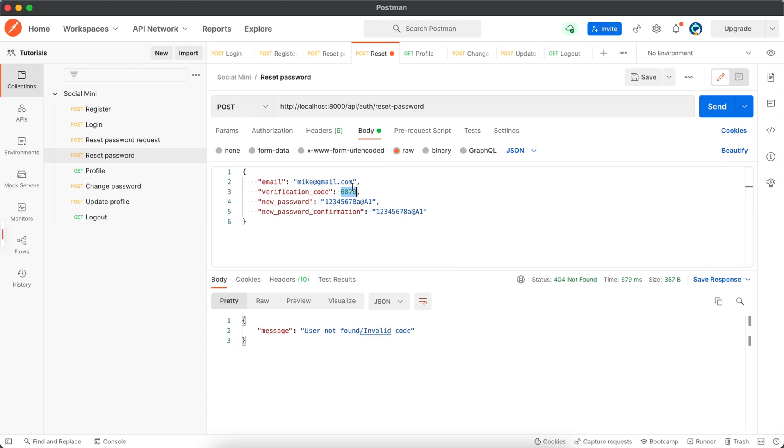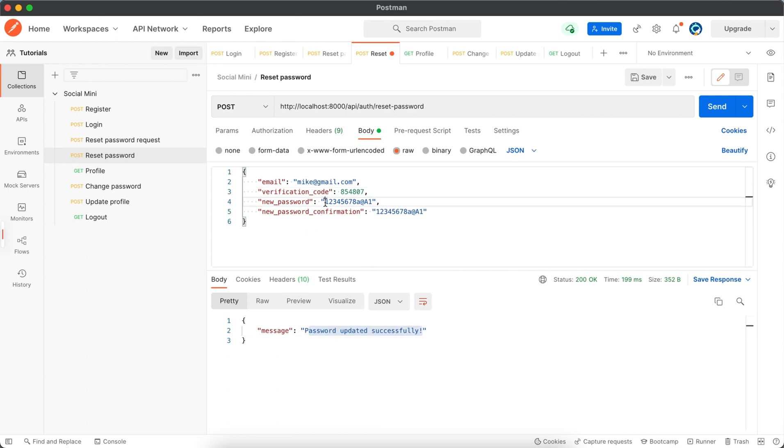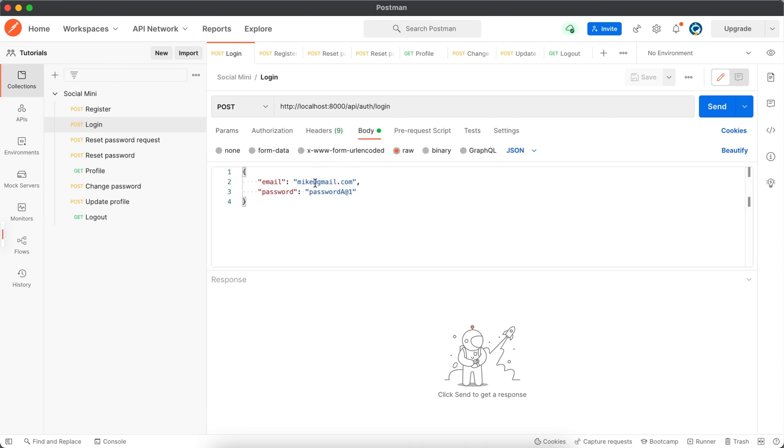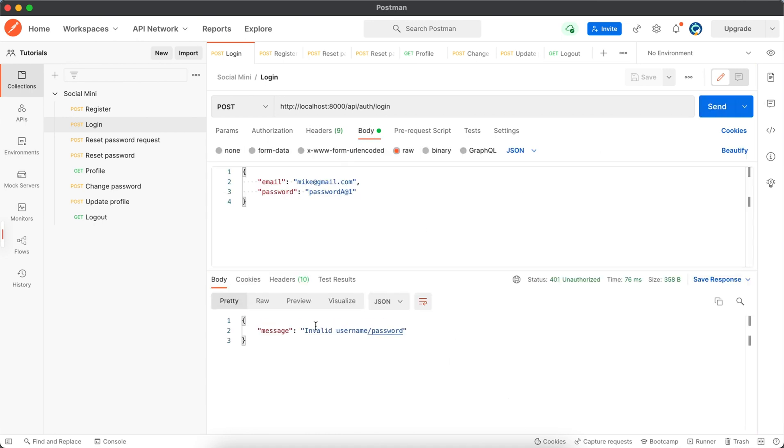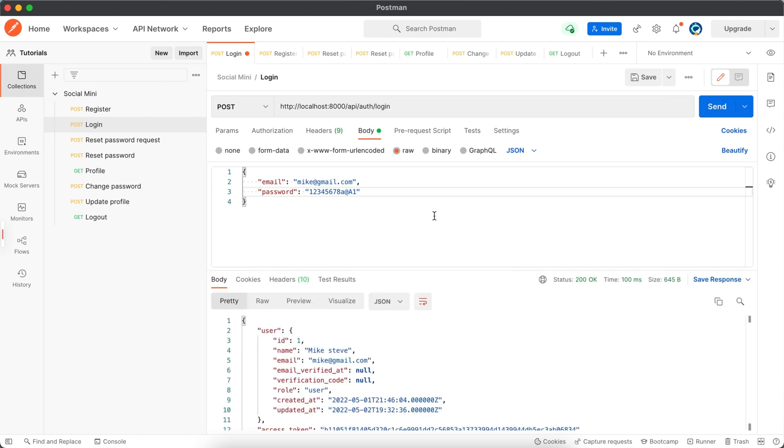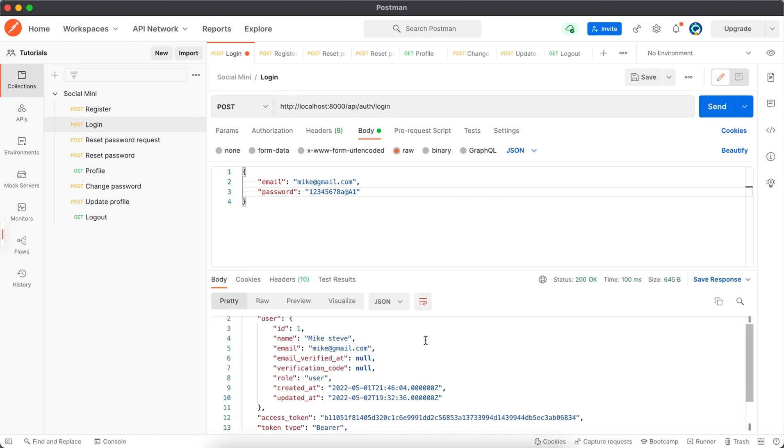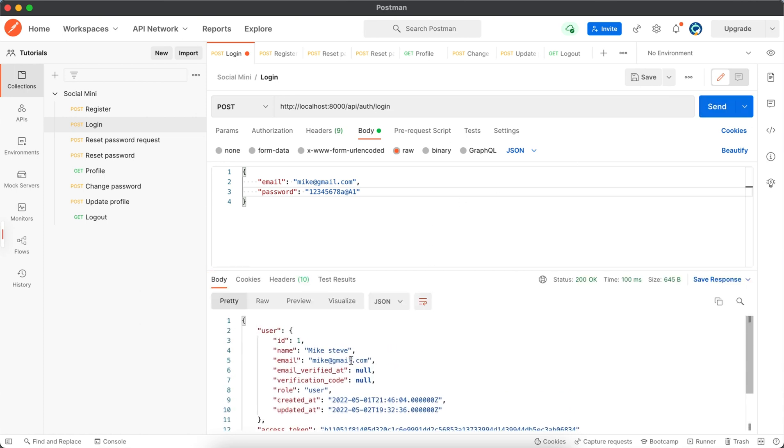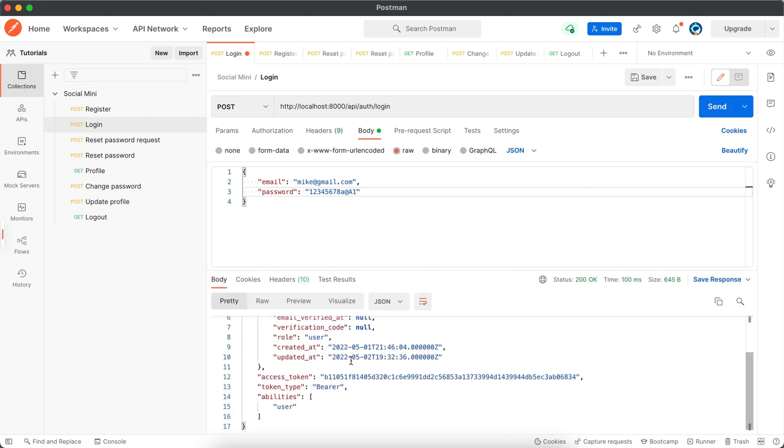And now we have to log in using this password. Okay, so let's save this and go back to login. Here we have this email and this password. And now if we change this to this, then we could pick up the user. So we have successfully logged in.